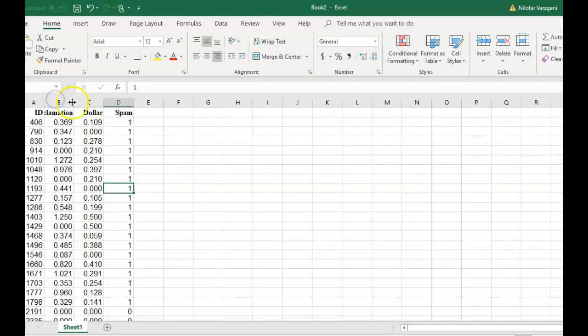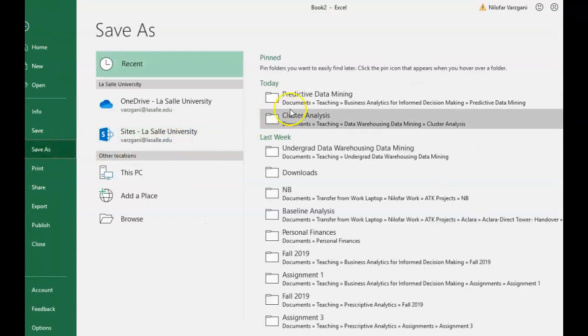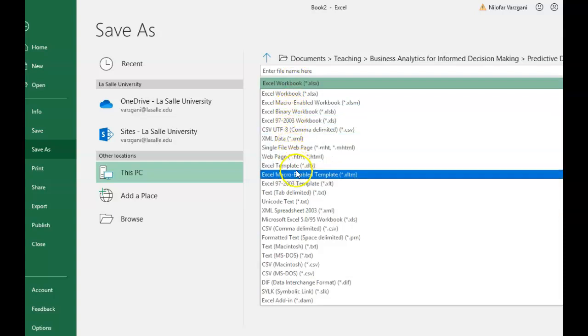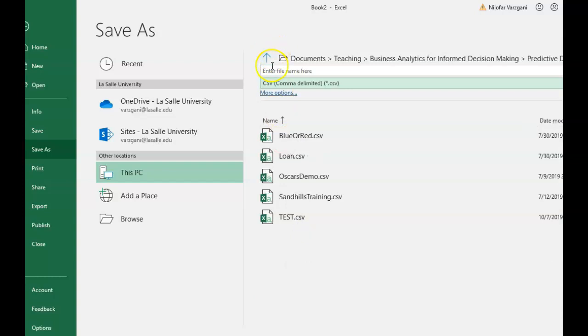I'm going to select the first 70% of my dataset up to the yellow line, copy it, and paste it into a new blank worksheet. I'll save this as a CSV file — selecting CSV instead of Excel workbook — and name it 'SpamData'. A word of caution: whenever using files in R, don't use spaces in the filename because R is not good with spaces or special characters and will give you errors. I used capitalization instead of a space to denote the new word.